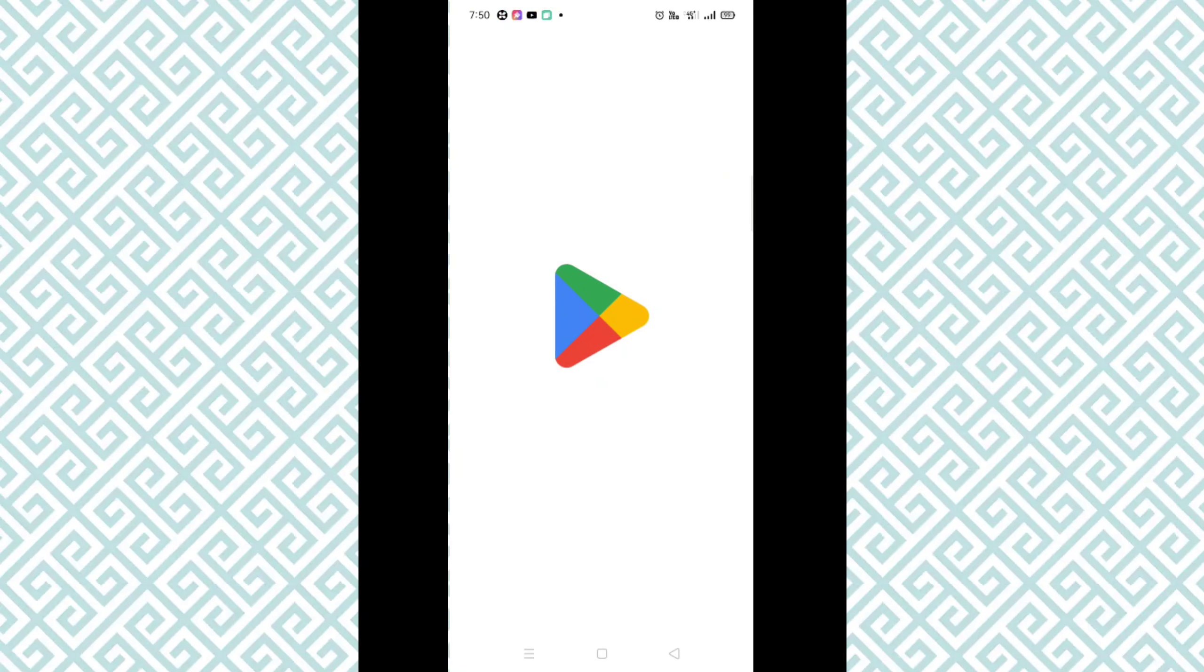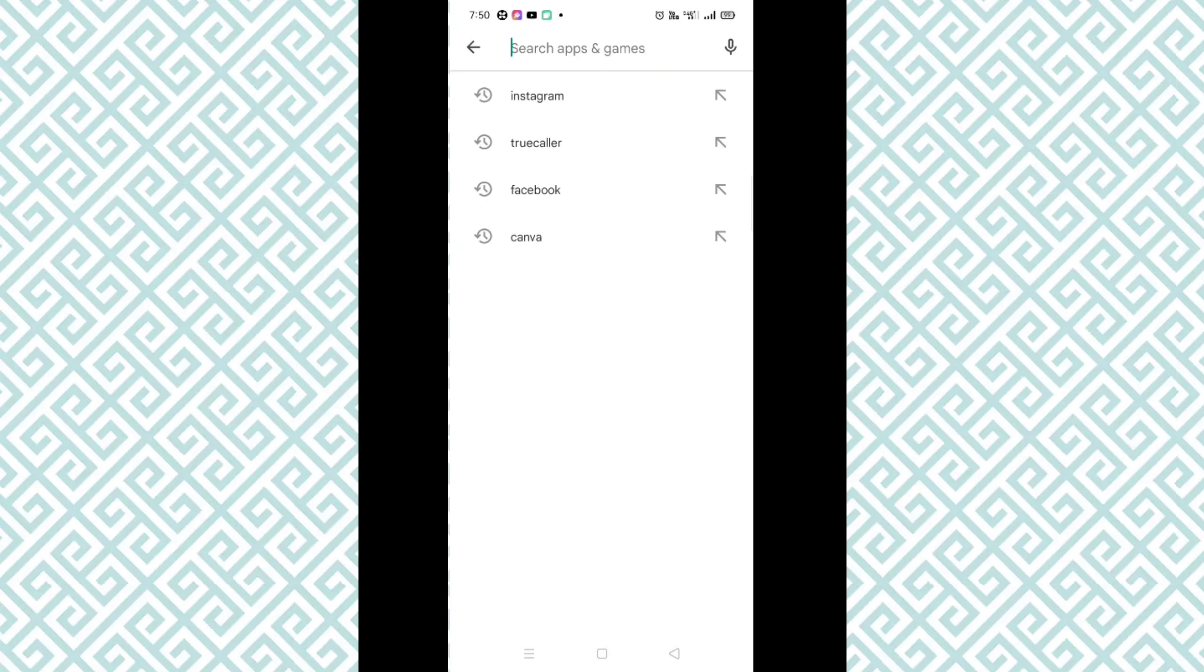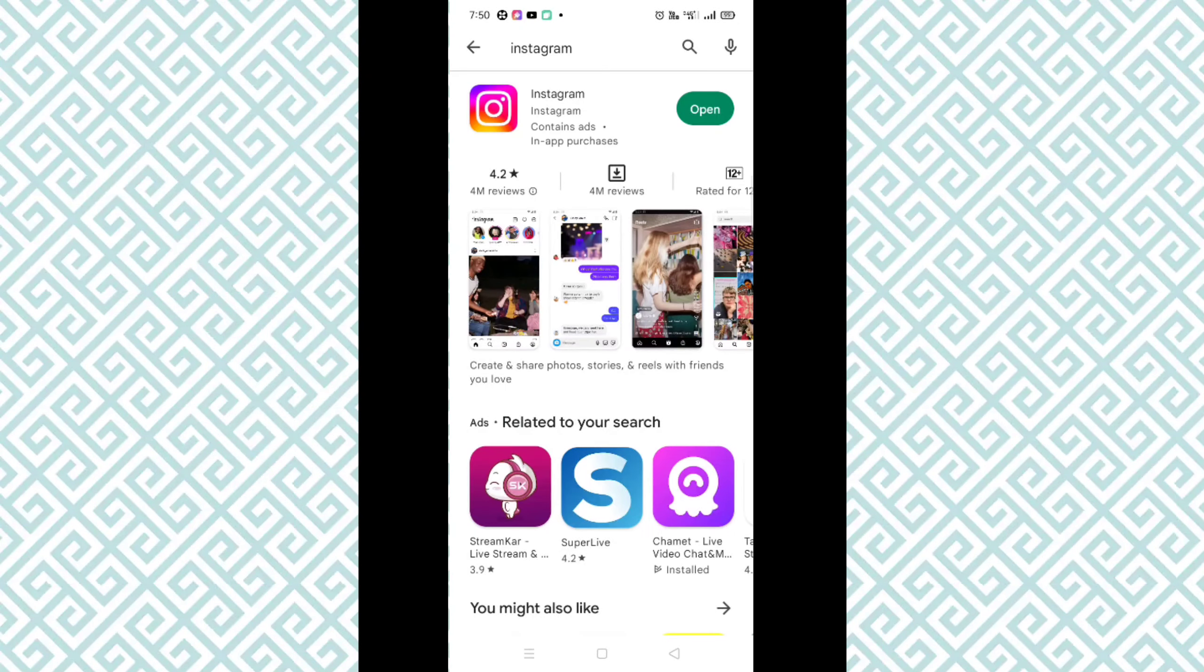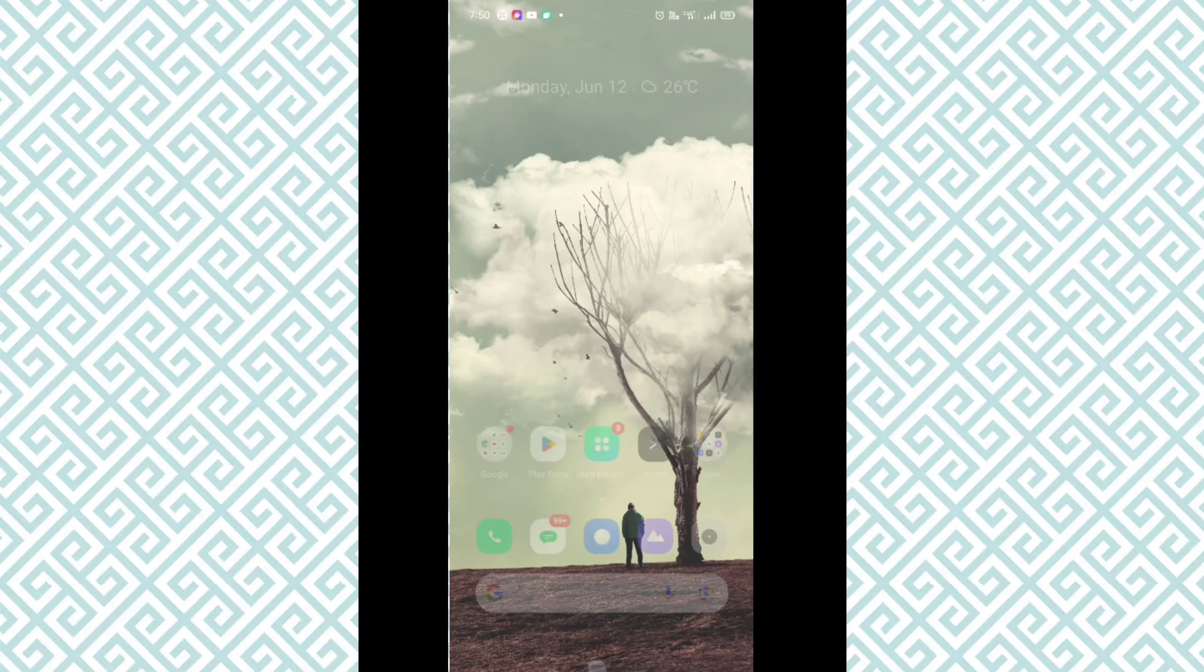First of all, you just need to go to Play Store, and then here you have to search for Instagram. After searching for Instagram here, if your Instagram is asking for any kind of update, make sure to update your Instagram.